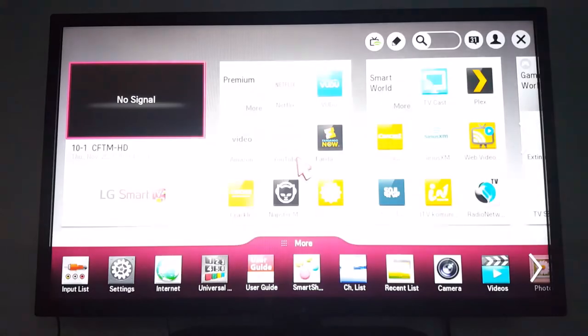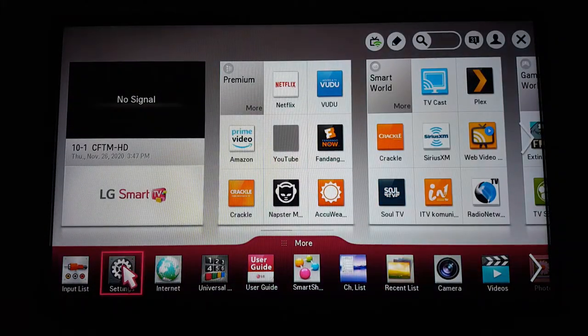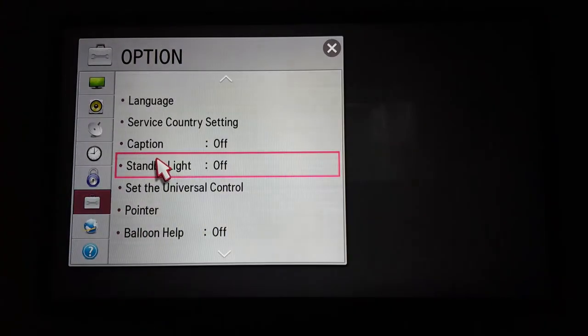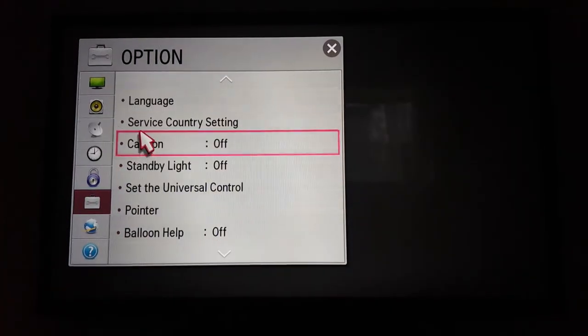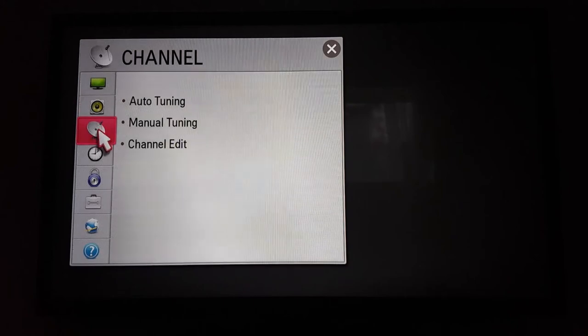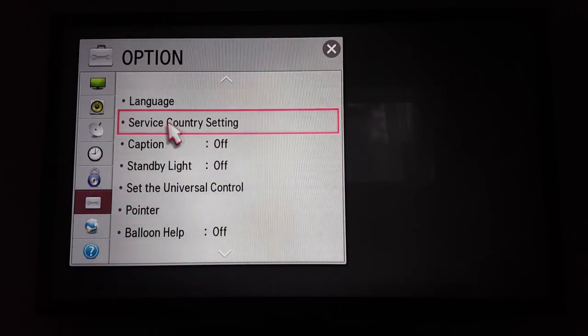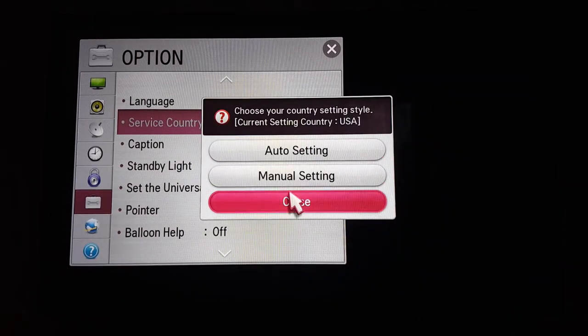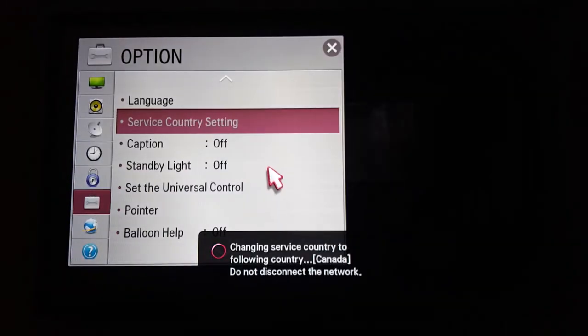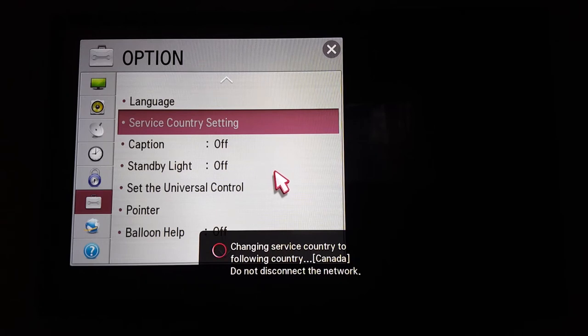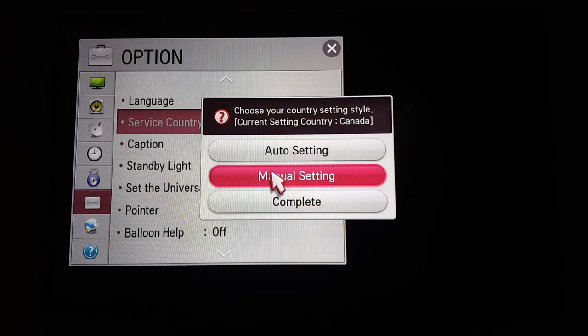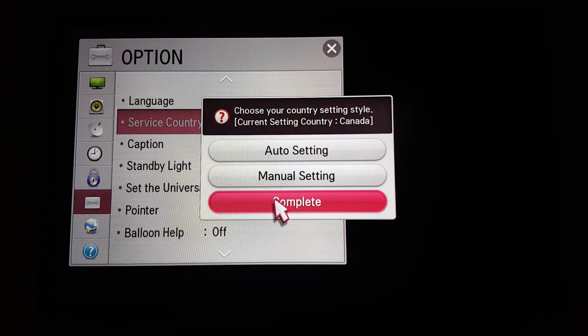Let's do it again. I have an LG Smart TV — go to Settings and look for Location, Country, or Region, whatever you see on your TV. Go to Service Country Setting, make the change, and you're good to go. Please subscribe and have a great day!